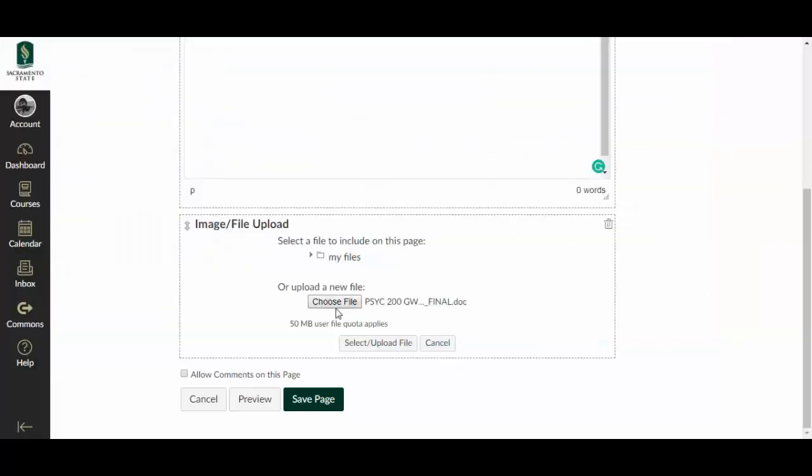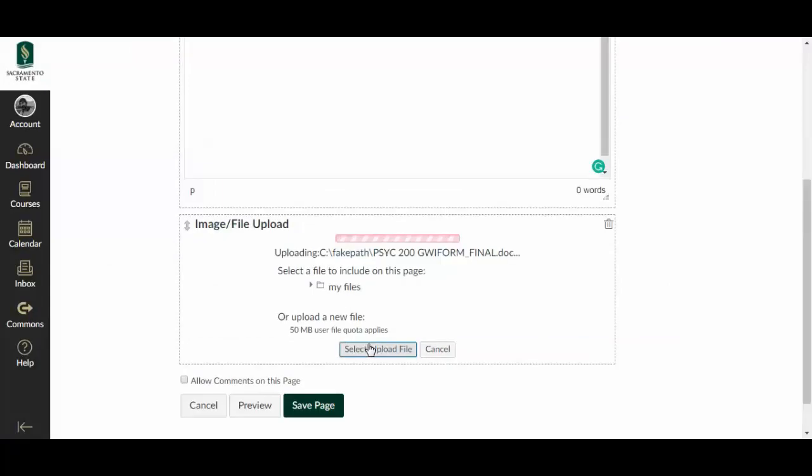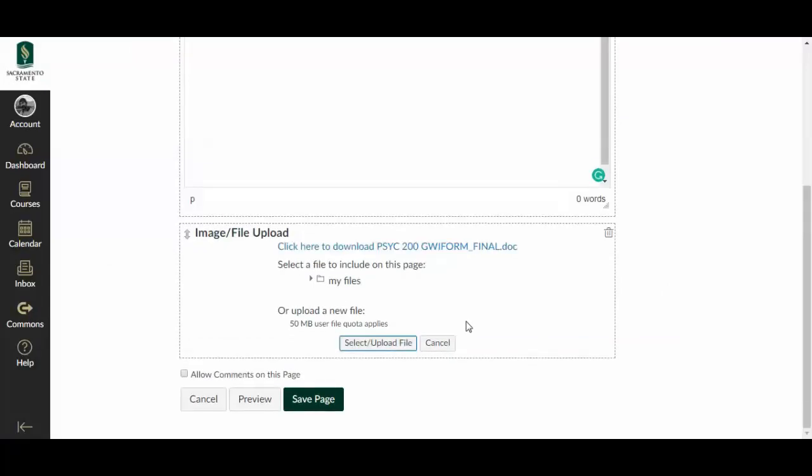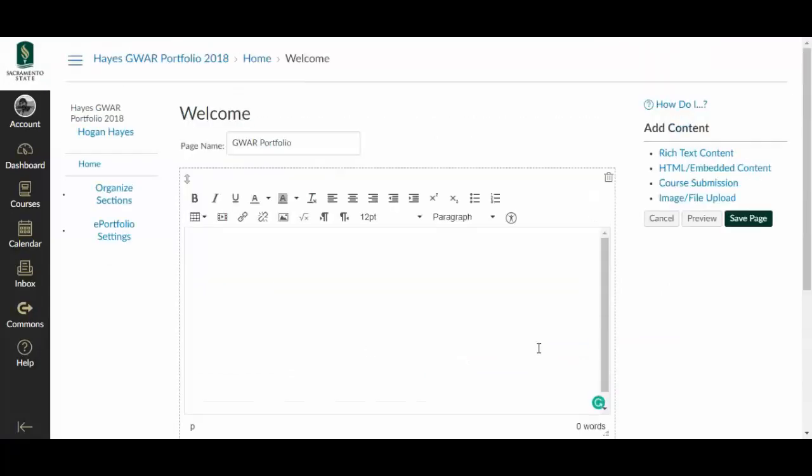And after I've opened it up, I say, yeah, I want that, I want that to go up there. That's there. That's my first assignment I've uploaded. I save page.